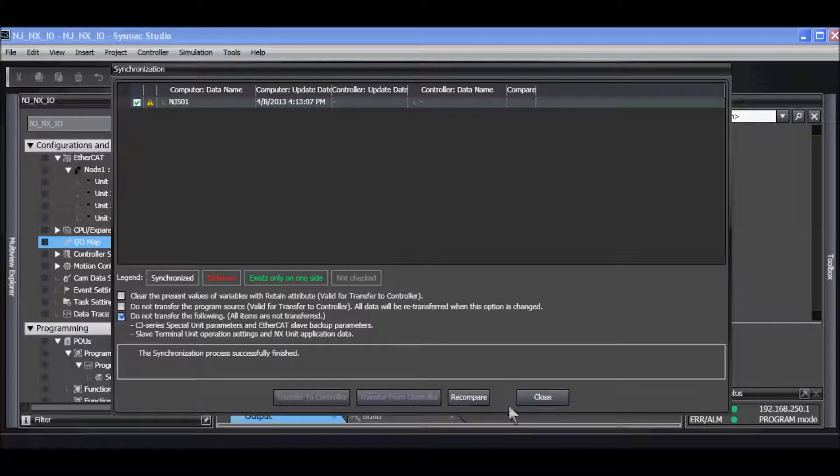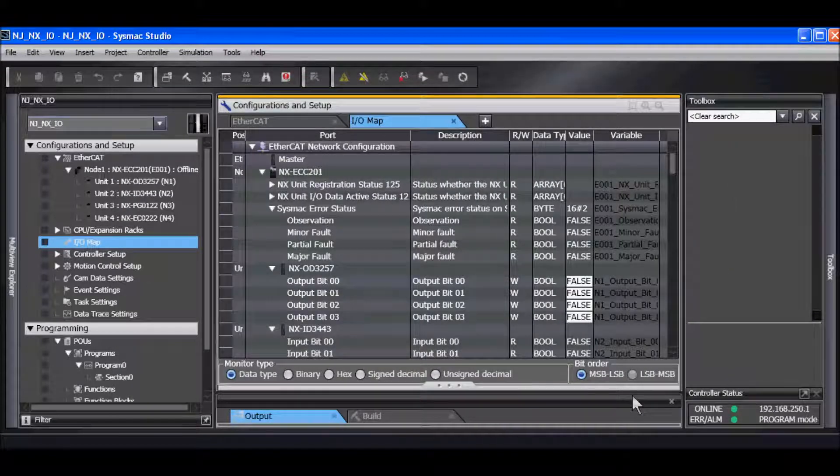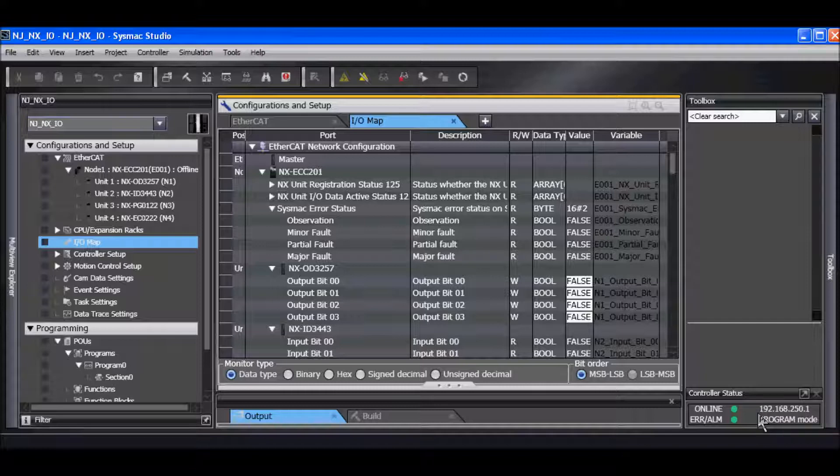My transfer is now complete. I can close this window. I'll notice my controller status over here. I'm online. There's no errors. This is the IP address of the controller. I'm in program mode.